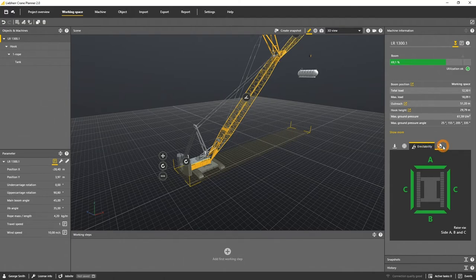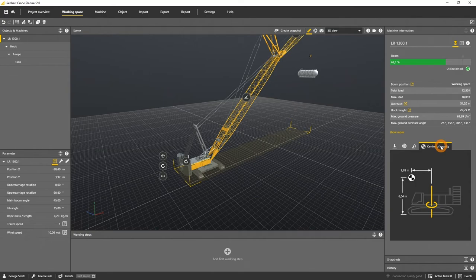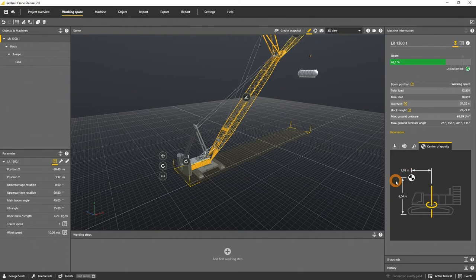In the center of gravity tab, you'll see the specific value of the center of gravity to the slewing center in the x-y plane, as well as the difference of the COG height to the ground in the z-axis.